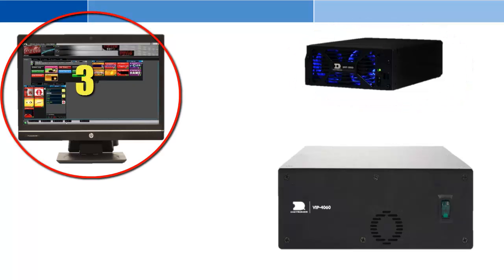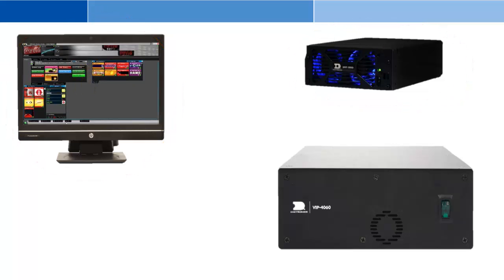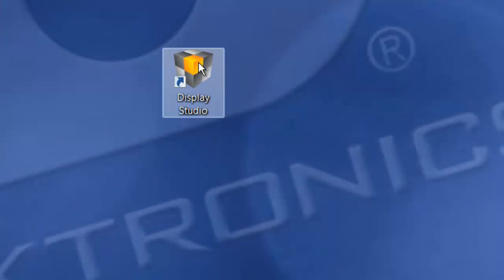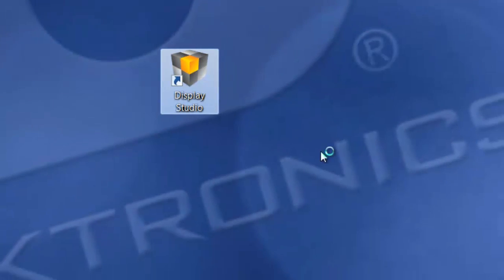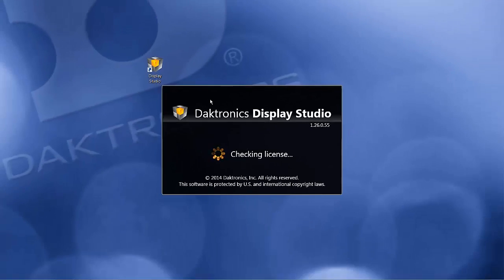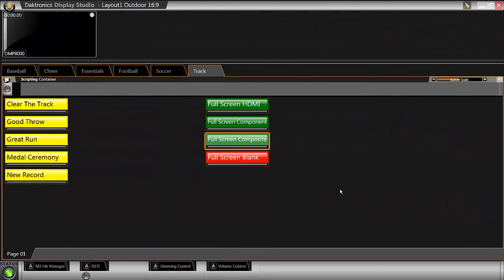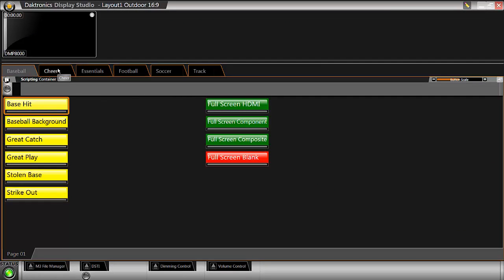Now let's create a piece of graphic content for the display. Open Display Studio by double-clicking the desktop icon. Display Studio is the interface program used to create buttons that control the display. Your system should come preconfigured with content and buttons organized in various tabs along the top.